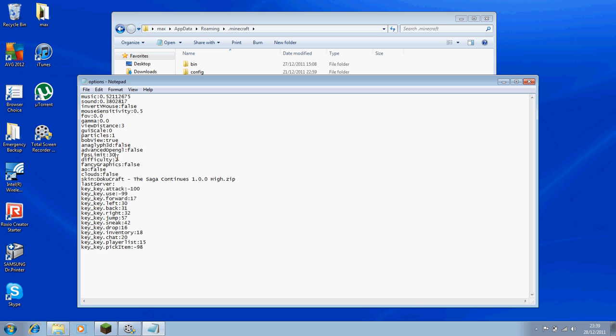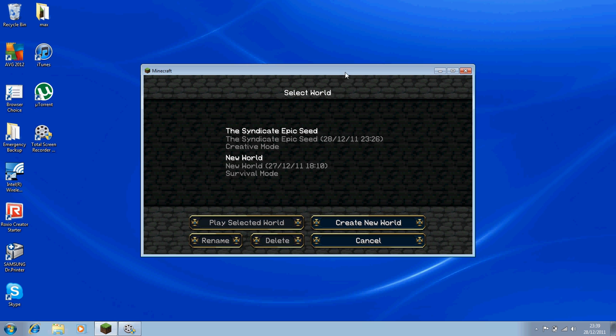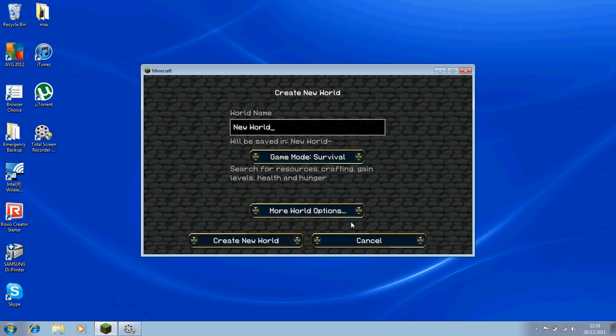Right here, and you want to change it to 30 or higher. You're going to have to change it to 30 or higher and what that does is you get 30 frames per second.